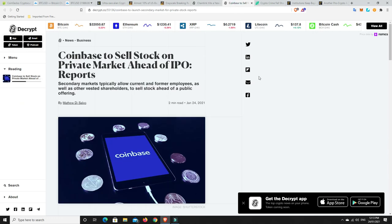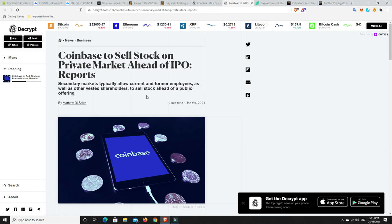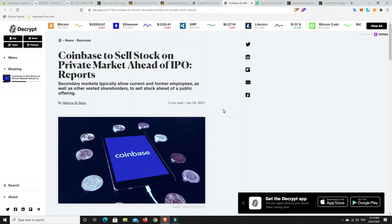Alright. Coinbase. So, they are talking about doing an IPO. Well, it sounds like they're going to have a secondary market. So, secondary markets typically allow current and former employees as well as other vested shareholders to sell stock ahead of the public offering. So, very, very interesting. I'm generally not into stocks too much. This might be one that I'll buy. And Ripple will be the same if they do an IPO. Again, even if they get hammered and XRP doesn't do so well, they still have a real business case there, in my personal opinion, Ripple.